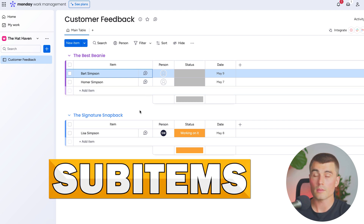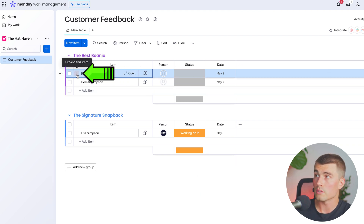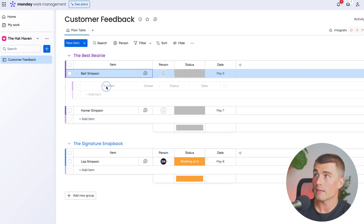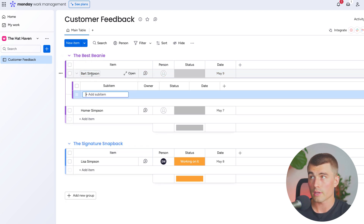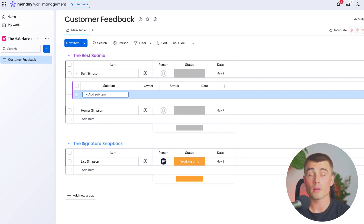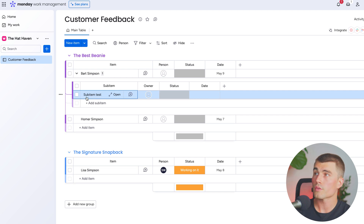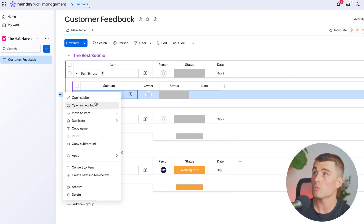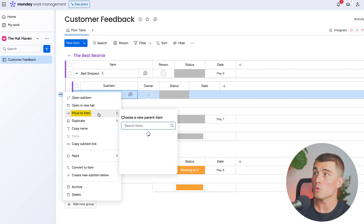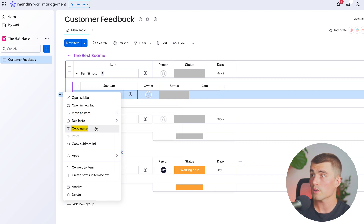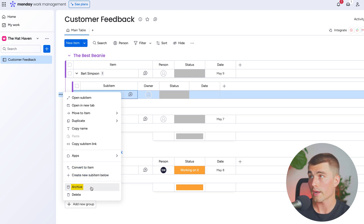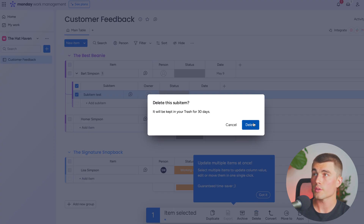Next on our monday.com hierarchy we have sub items. If we hover over an item, we can see this little arrow to the left, and if we click on that we'll expand it and can add any sub items to a specific item. For this example we don't need any sub items, but for projects with multiple steps or tasks, this is where the sub item feature can come in handy. Just for demonstration, I went ahead and added a test sub item. As you can see, the three dots give you all different settings for that specific sub item: open the sub item, open it in a new tab, move or duplicate it, copy it, copy a link to that sub item, integrate with other apps, convert to an item, or create a new sub item below, as well as archive or delete it. I'm going to go ahead and delete these sub items because we don't need them.